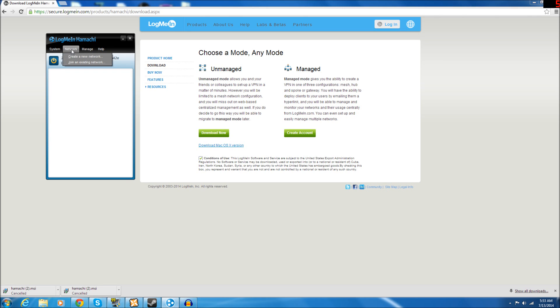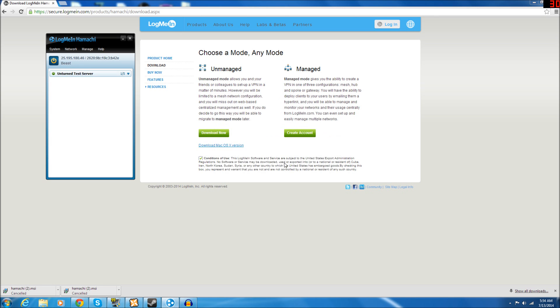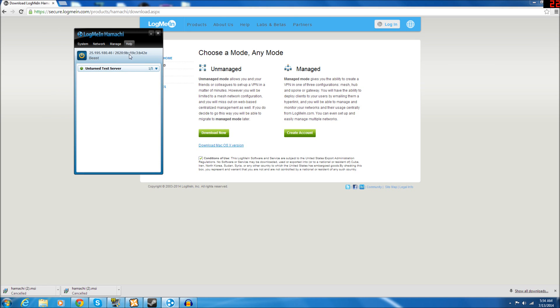And you will want to go under Network and create a new network. And right here, you will need to make a unique network name. So let's just give our Unturned test server, give it a little password here, create network. There you go. Now we have our network created.